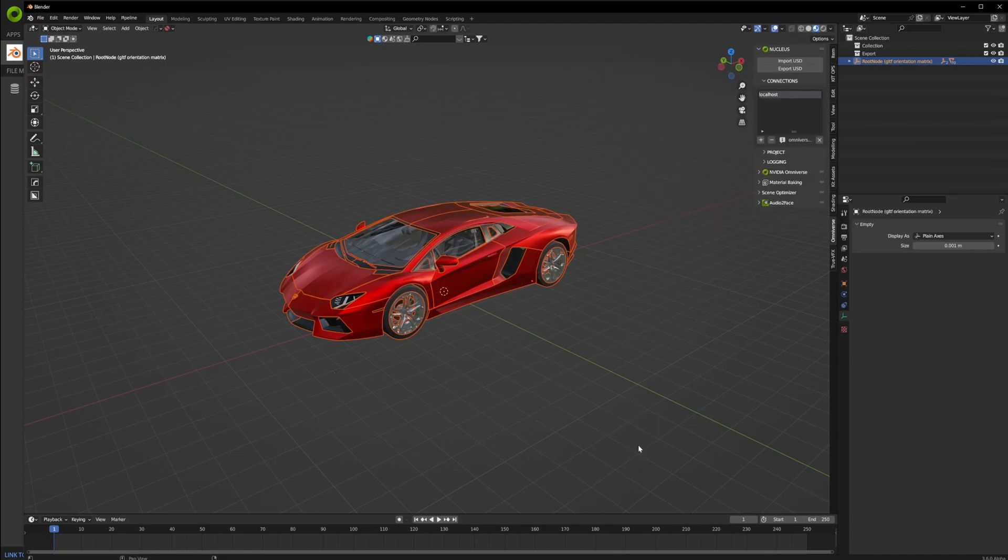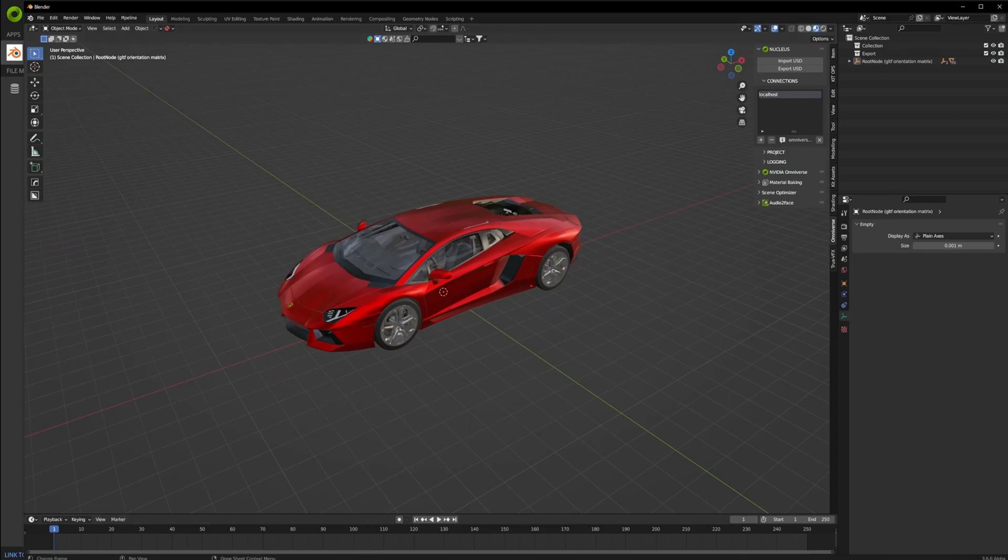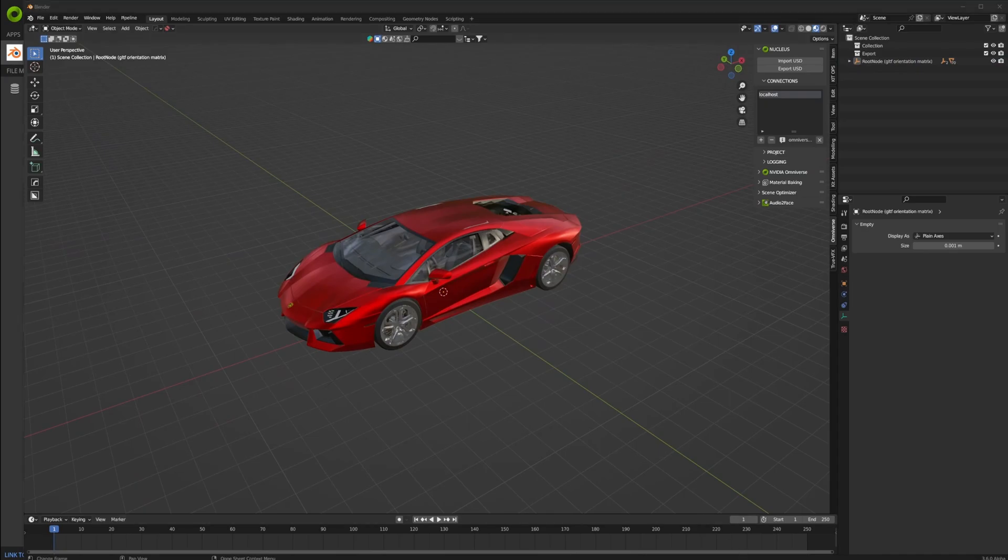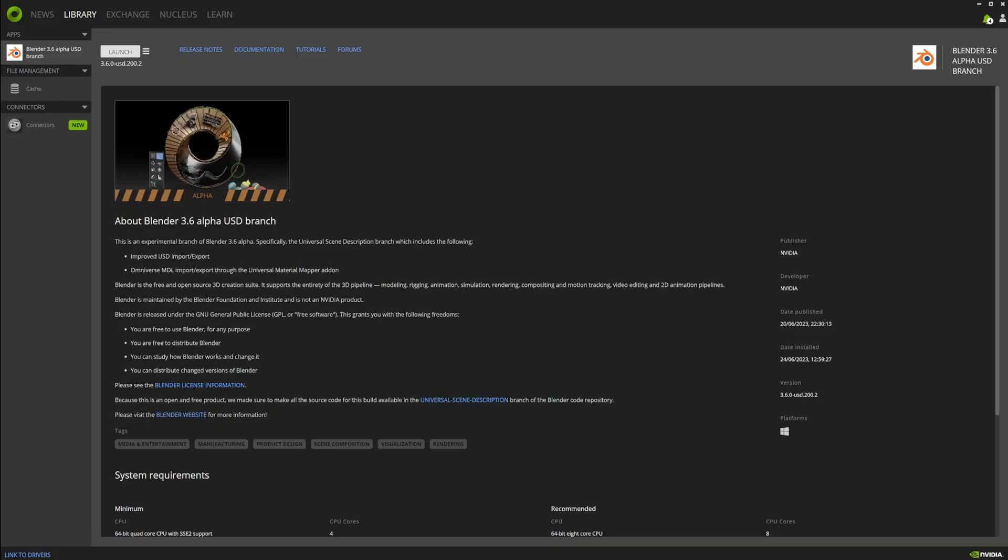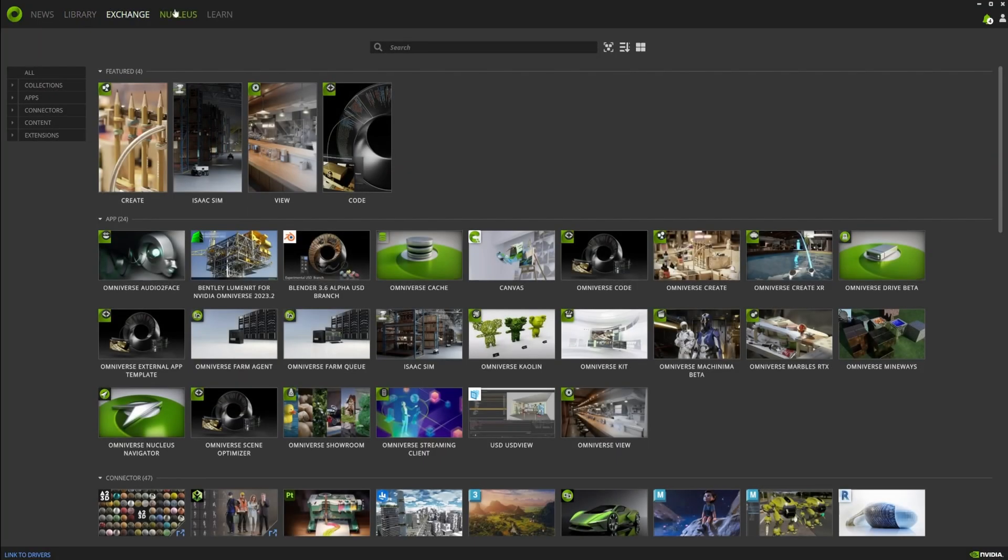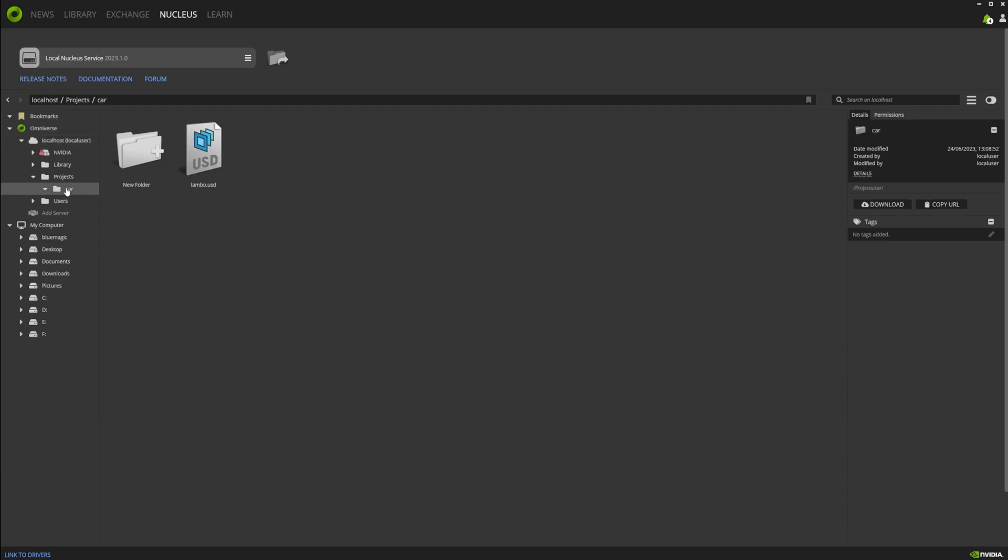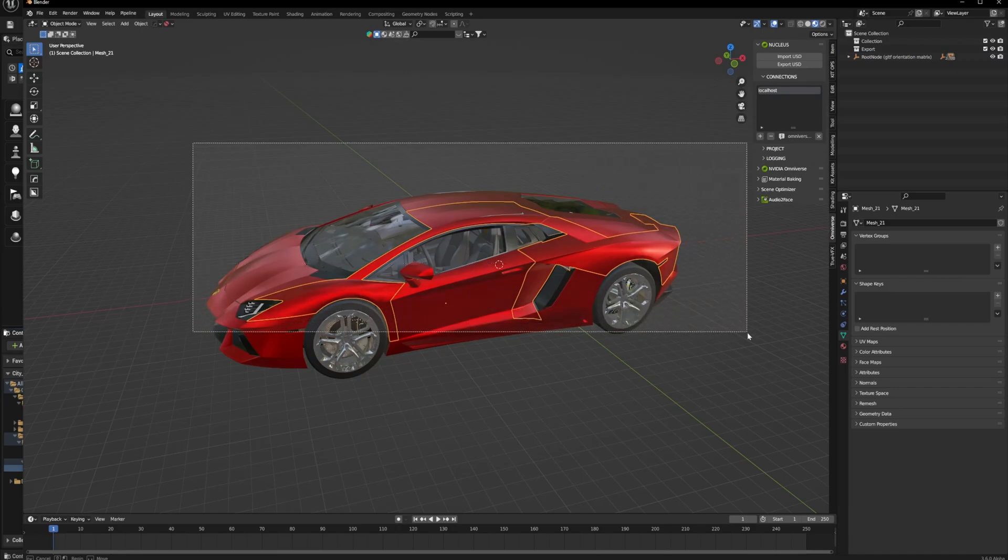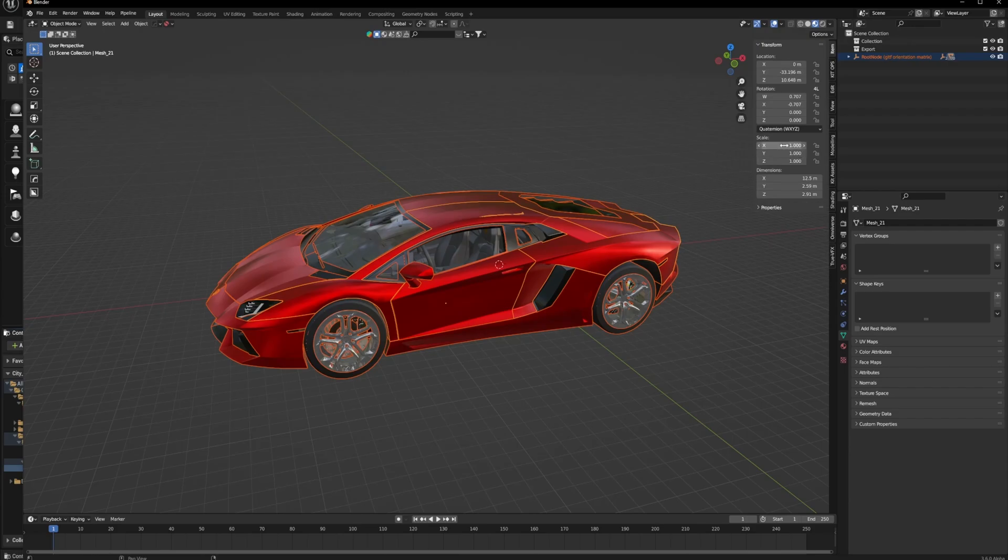Click OK, done. So now the files have been transferred over. Now the files have been transferred over to the Nucleus server. If you go into projects and Car, it's in there, lambo.usd. So you can open this and preview this in Omniverse as well if you want, like to do an intermediary check before loading it up in Unreal.